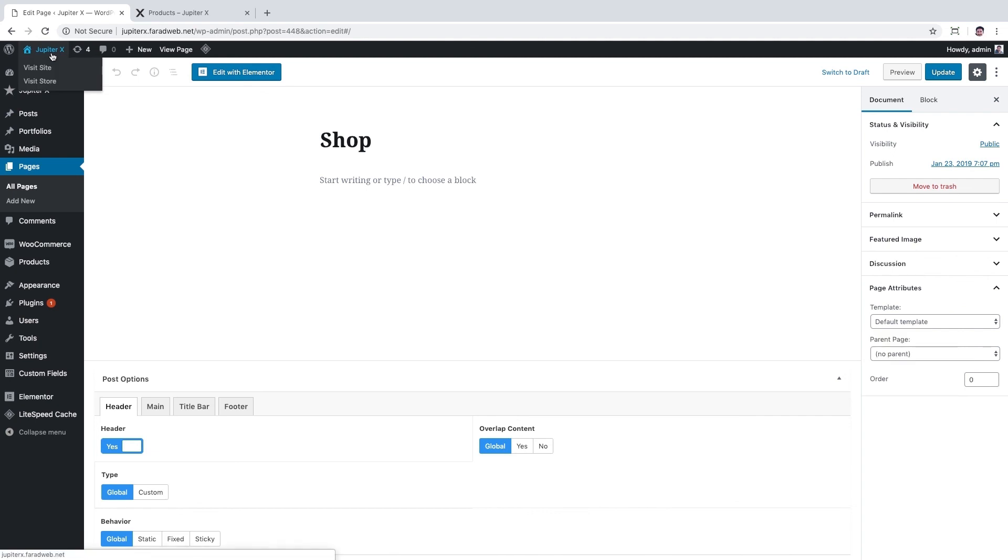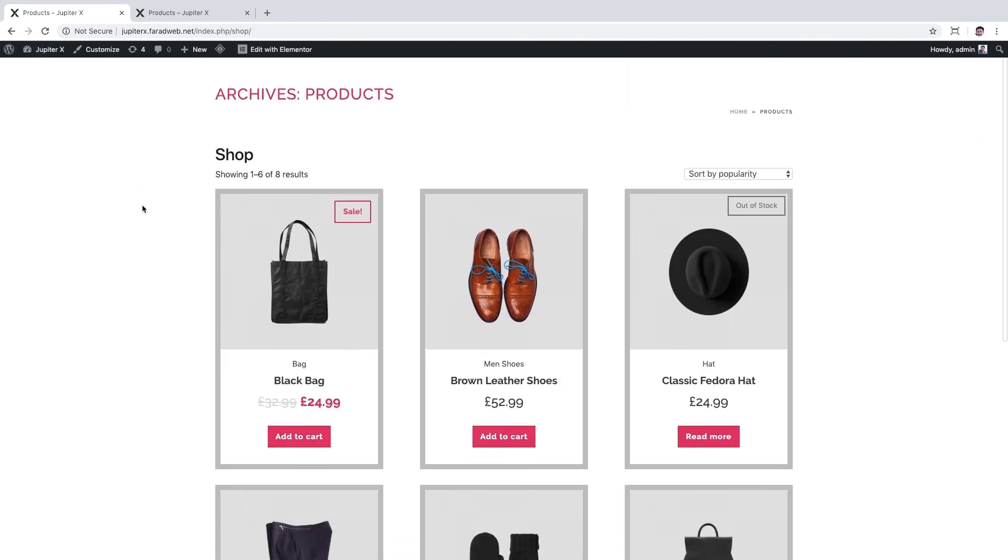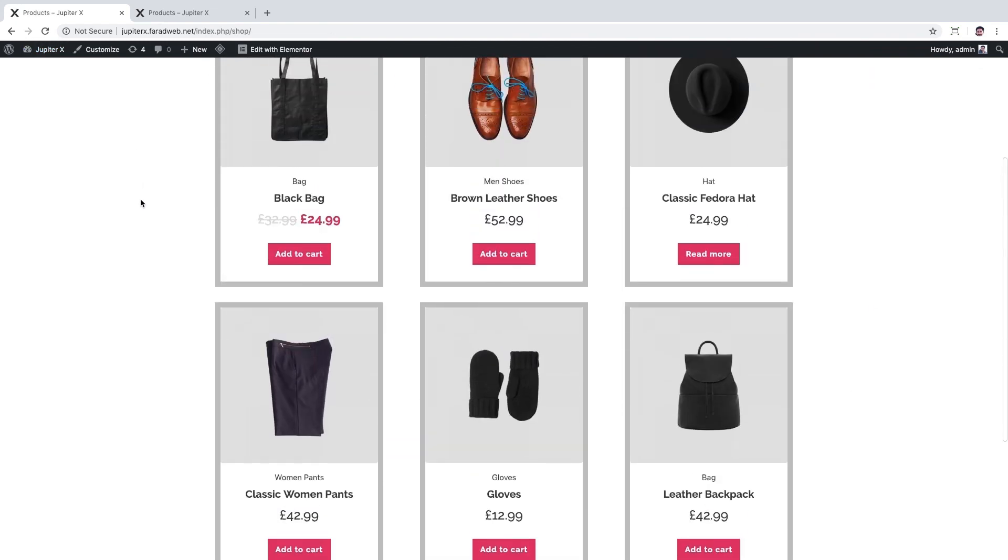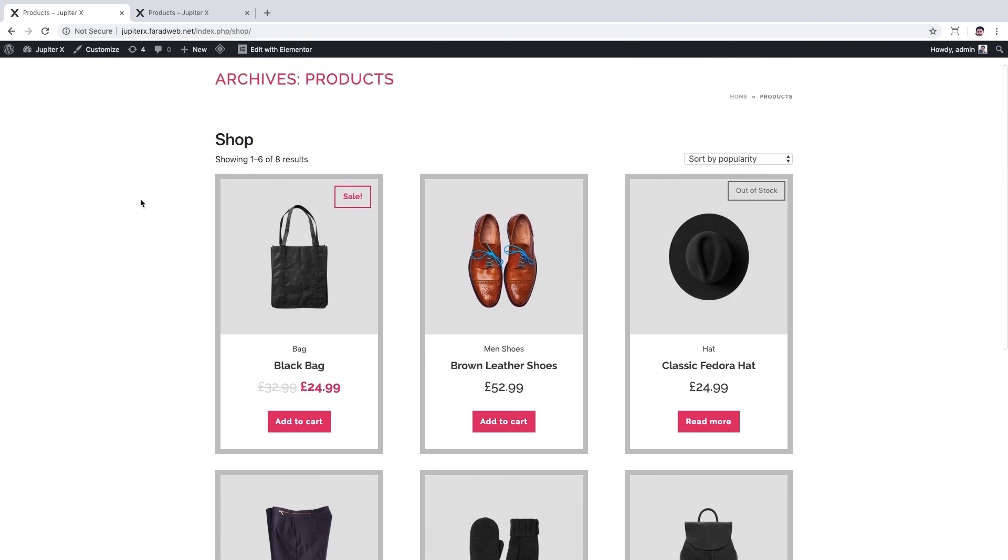It can be found from top bar menu and by clicking on visit store. Okay, great! Thanks for watching, cheers!